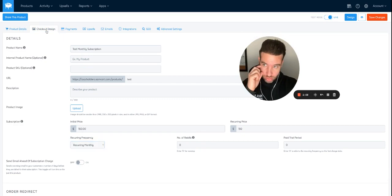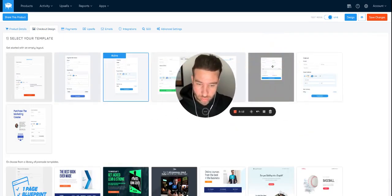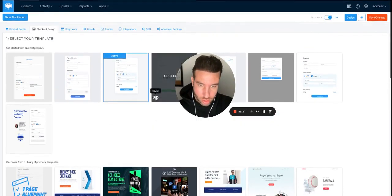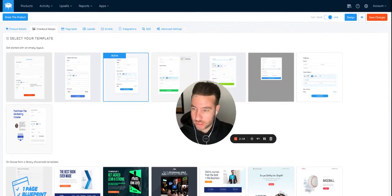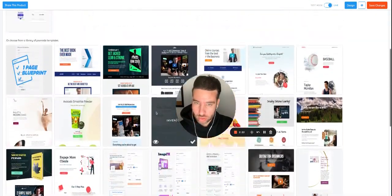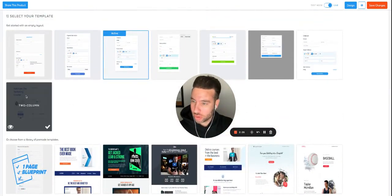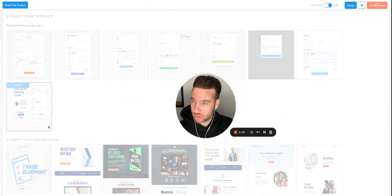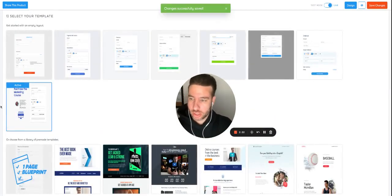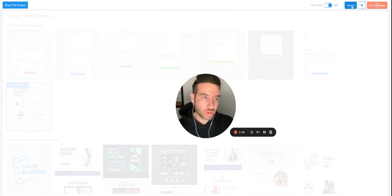Let's go to 'Checkout Design' — now we have all these designs we can choose from to create our page. Let's find something simple — we'll use this one right here. We click it, it's checked, now we go to 'Save' and then 'Design.'